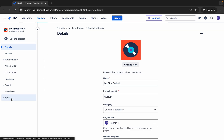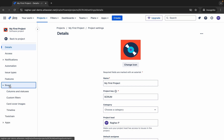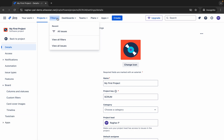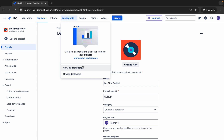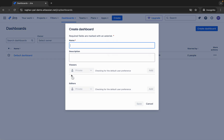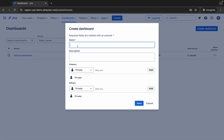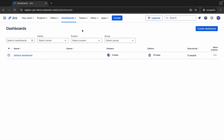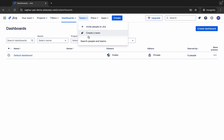Going back to project settings, you can see boards, filters, and dashboards. You can view your dashboards — this is the default dashboard and you can create more. Click Create Dashboard, give it a name, description, and set viewers and editors, then create it. We will learn about this as well.